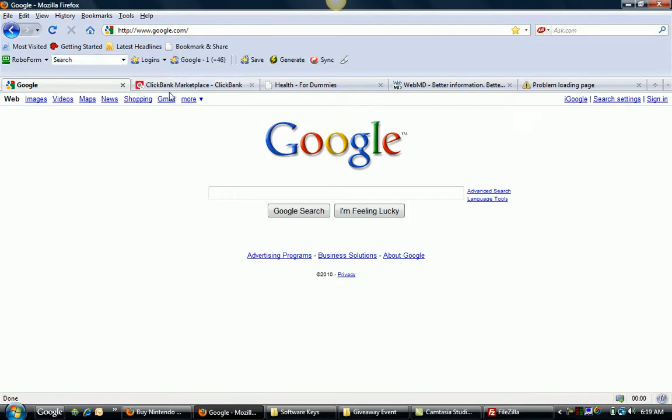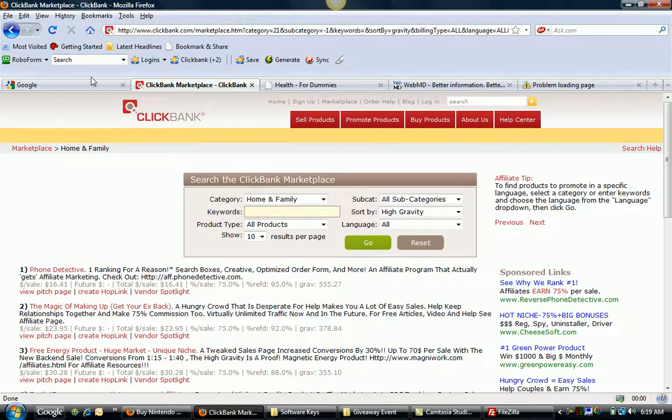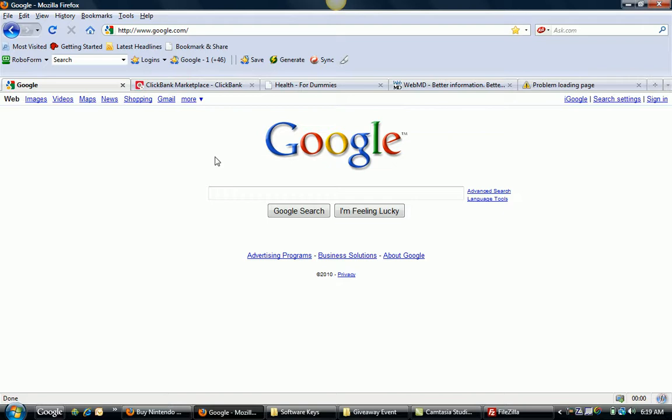The niche market I'm going to go after is the lose weight niche just because it's so huge. And so in the videos to follow, we're going to set up a campaign, an article marketing campaign to generate that extra $100 or so per day. But number one is find a nice niche market first that you think can be profitable, something that can make a lot of money, and then pursue it that way.